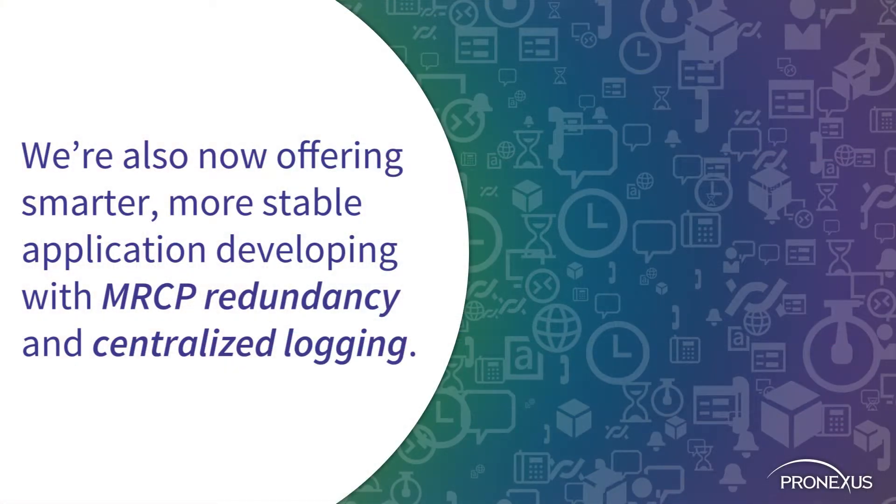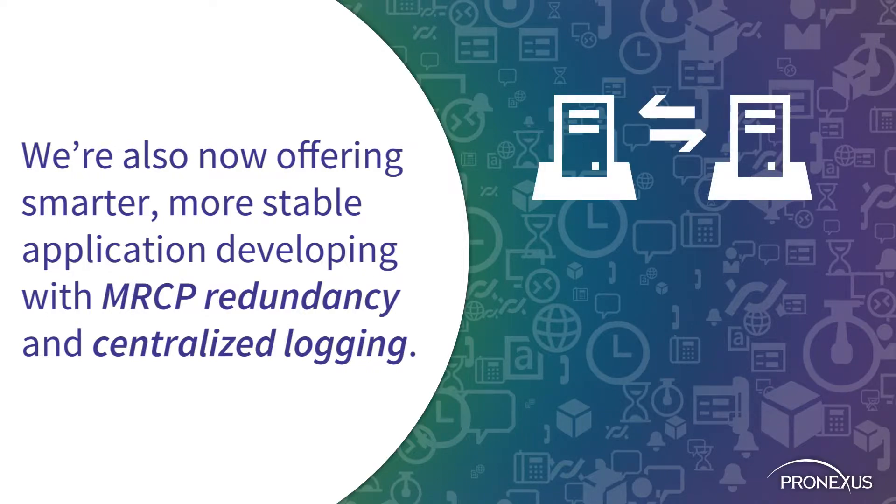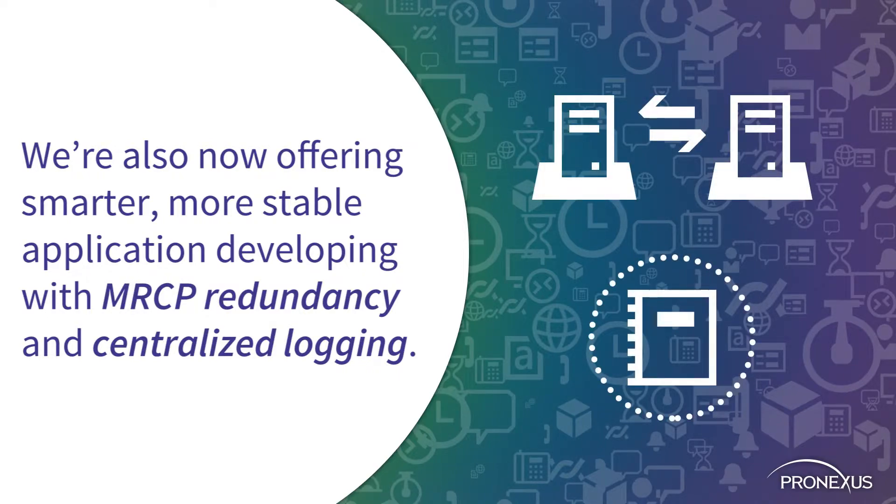We're also now offering smarter, more stable application development with MRCP redundancy and centralized logging.